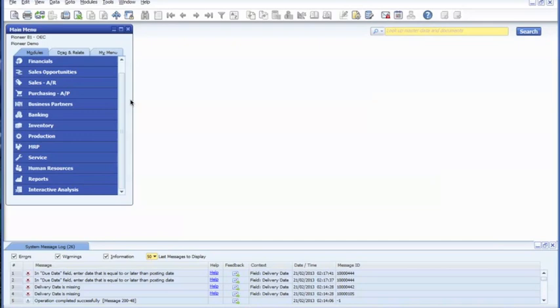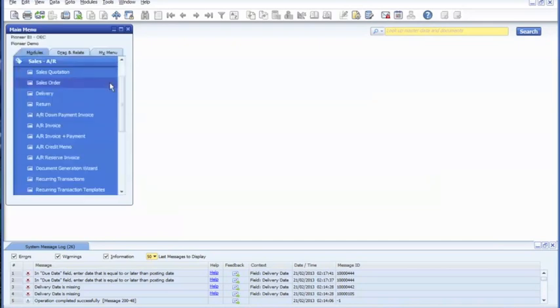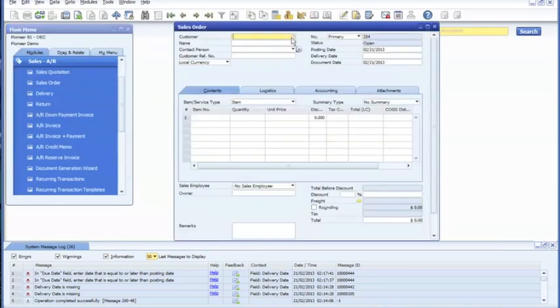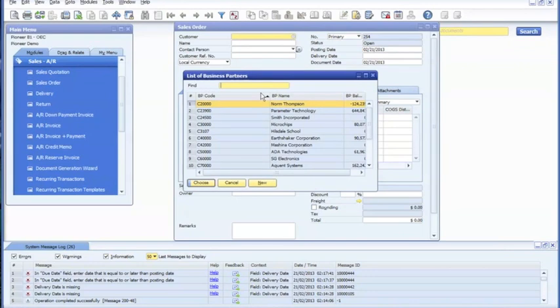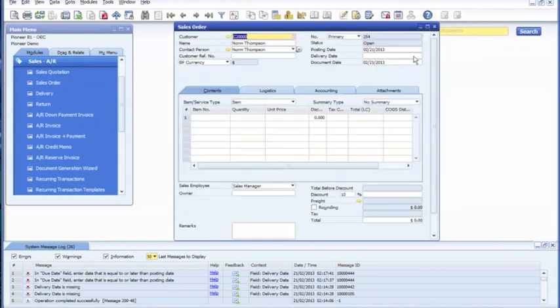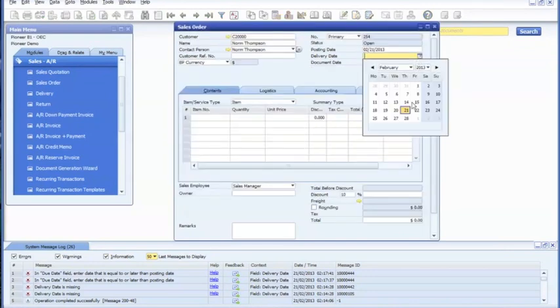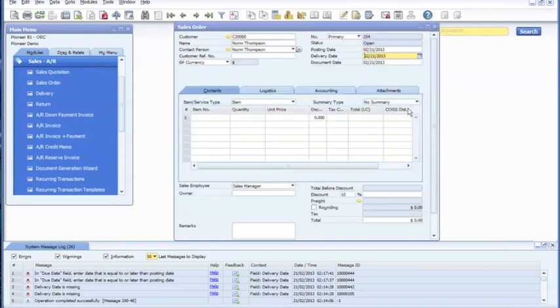Now we're going to create a sales order. Choose a customer, delivery date, and then input the item we just created.